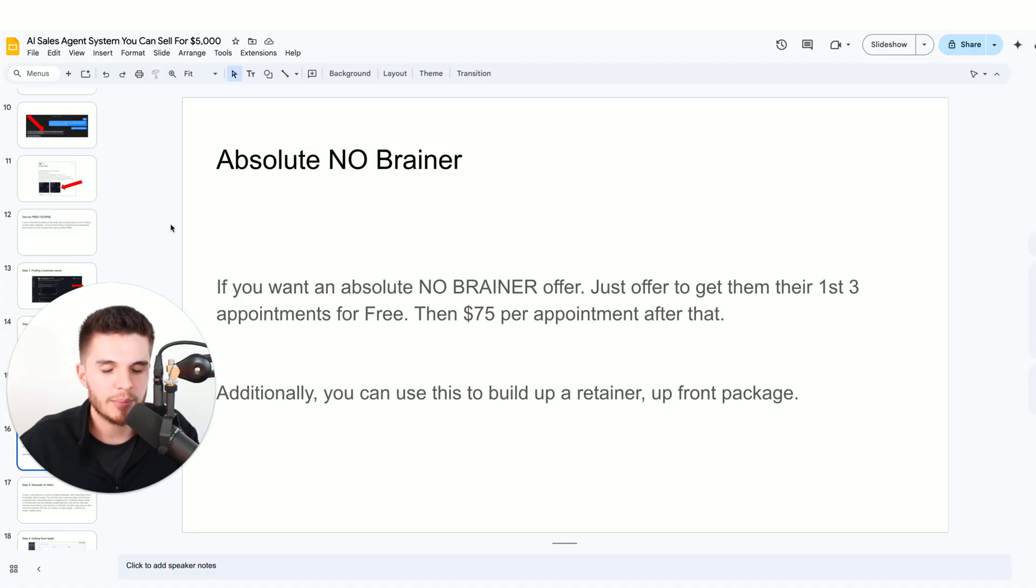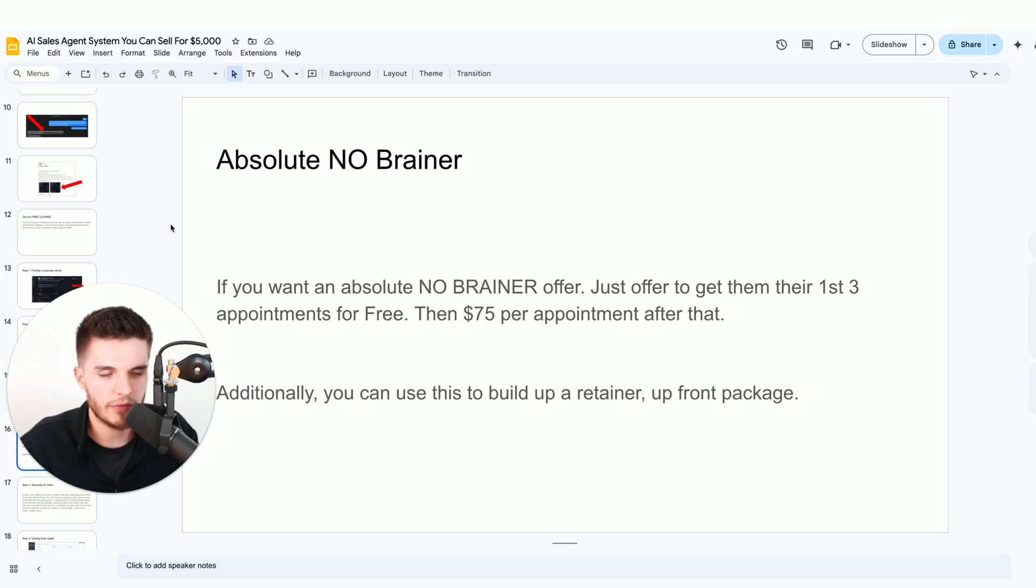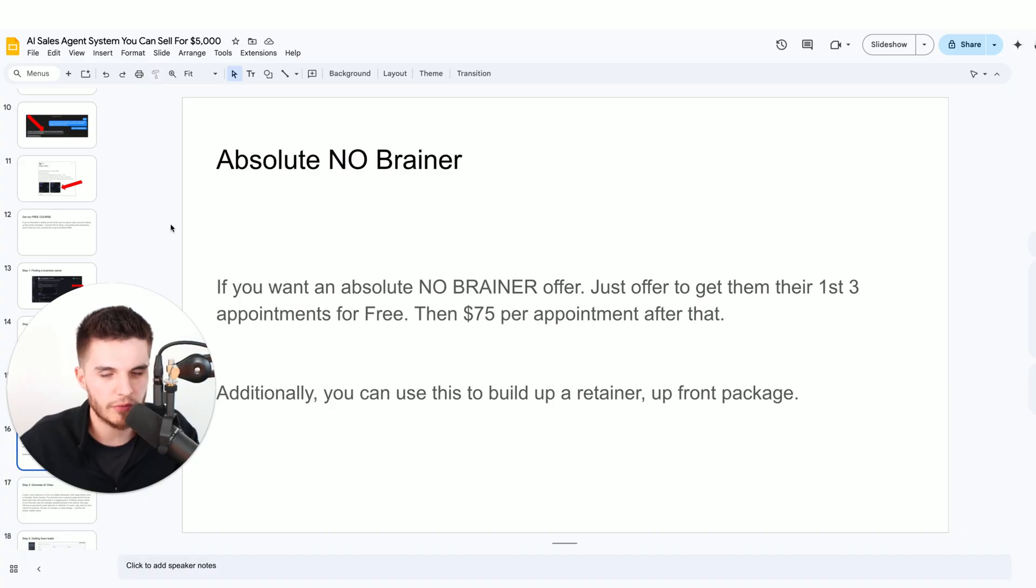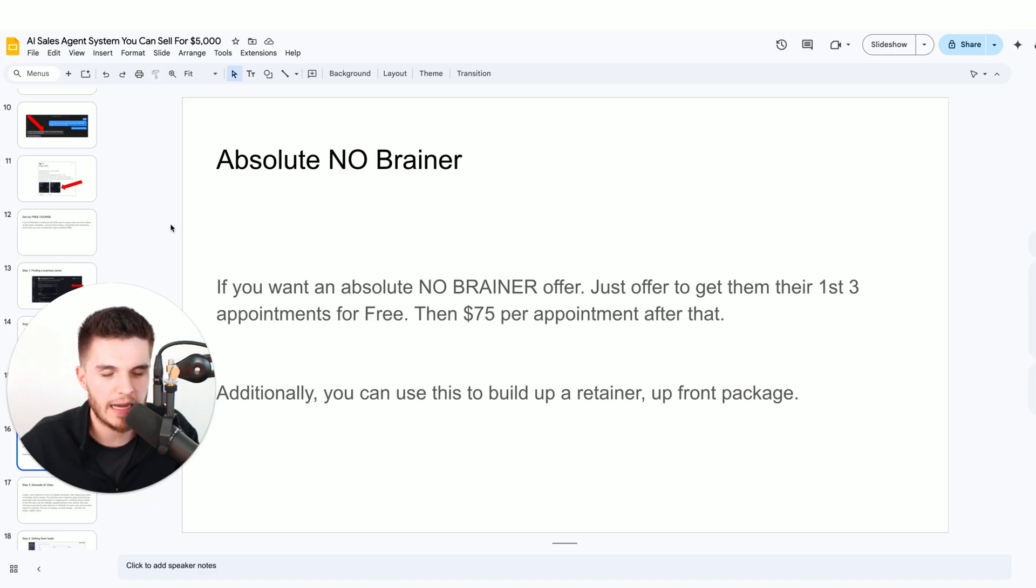If you want an absolutely no brainer offer because you're testing this out for the first time, what I would recommend is to offer these business owners to get them their first three appointments completely for free. Then they pay you $75 per appointment after that.